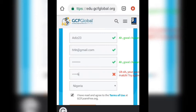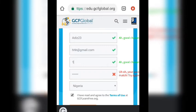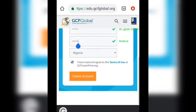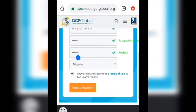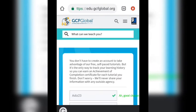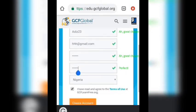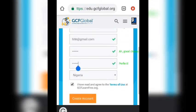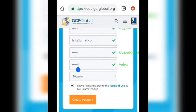One, two, three, four, five, six — it should all turn green now. They're all great. Tick 'I have read and agreed to the terms,' then click 'Create Account' to complete your registration.